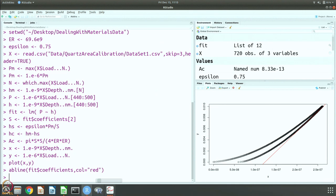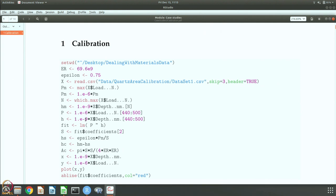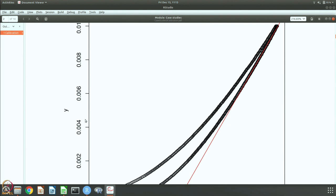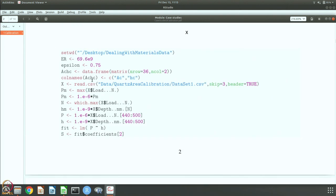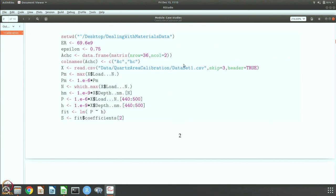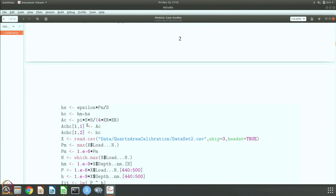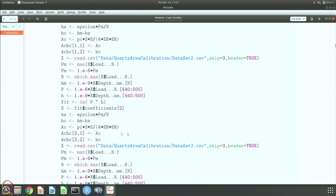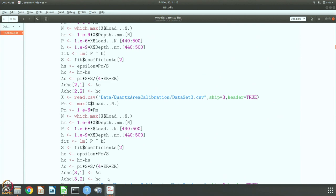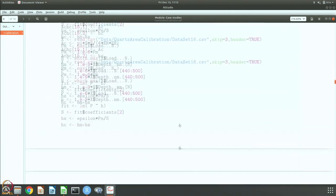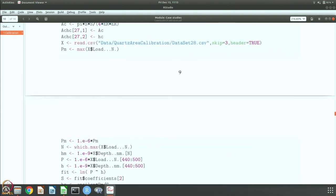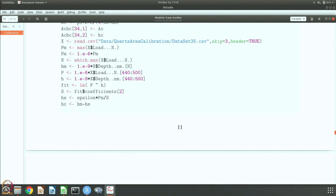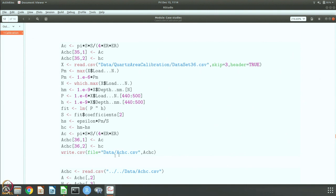You have to do this for all 36 data points. We generate a data frame with 36 rows and 2 columns — Ac and Hc — doing this for every data set and storing the data. We do it for data set 1, data set 2, data set 3, and so on for all 36; it is the same code just without plotting. Once all 36 are done, we write the data as a CSV file using write.csv — something we have not done before, analogous to read.csv.